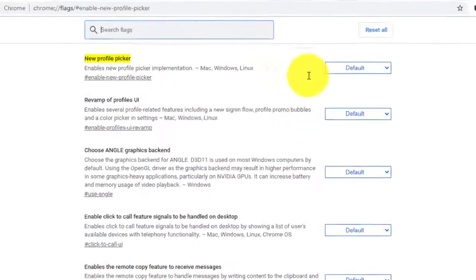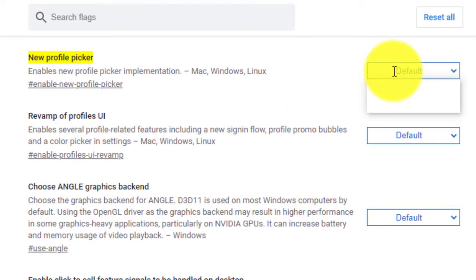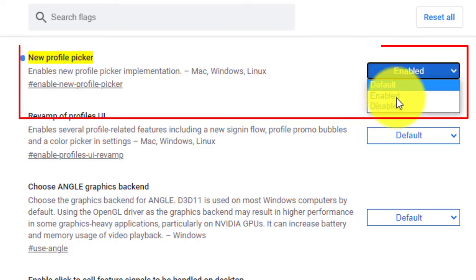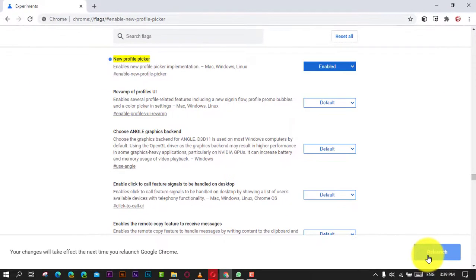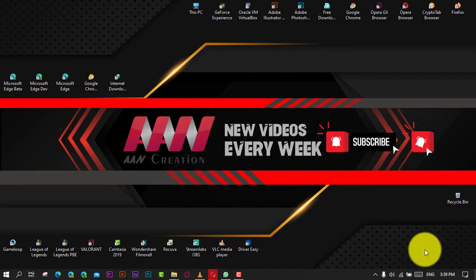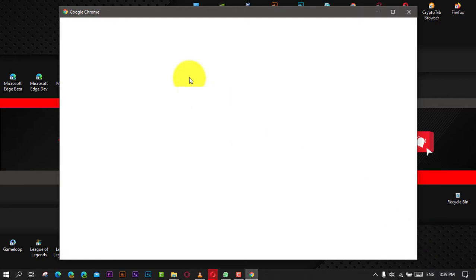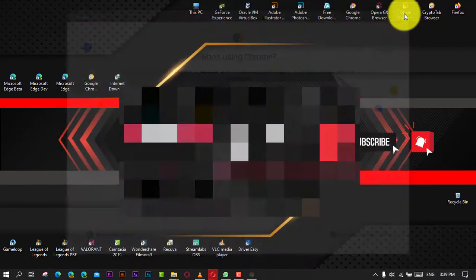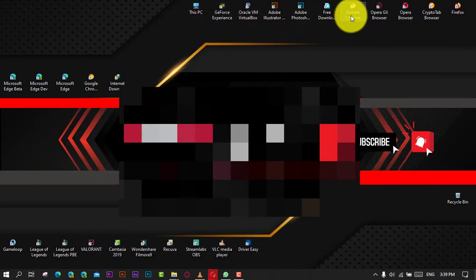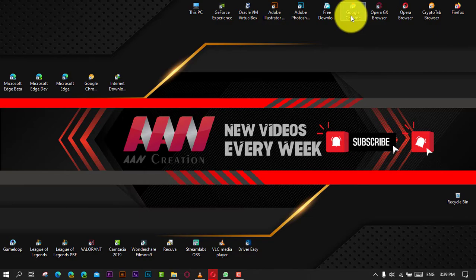Use these steps: first, open the Google Chrome browser and type the following text in the address bar. Next, select 'Enabled' from the drop-down list next to the new profile picker option, and restart the browser when prompted. You should now see the new dialogue.